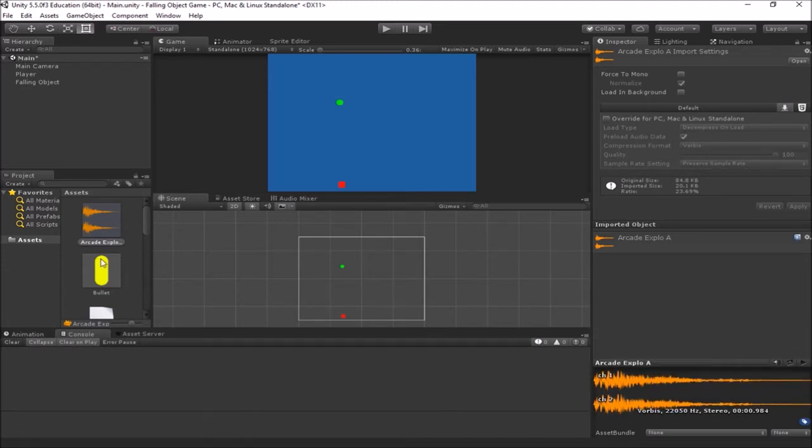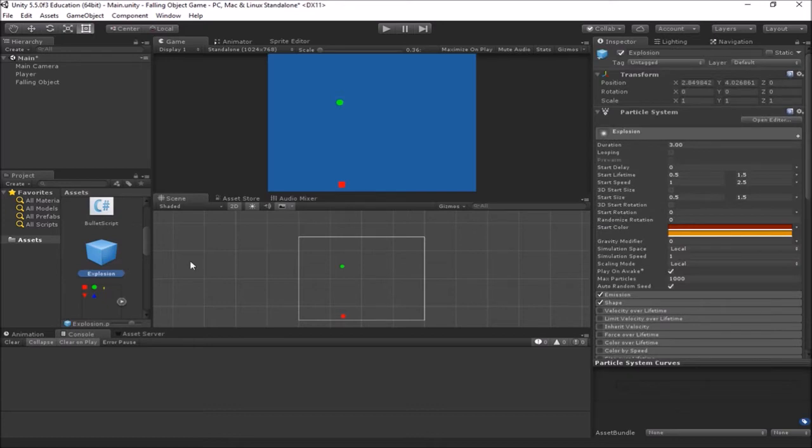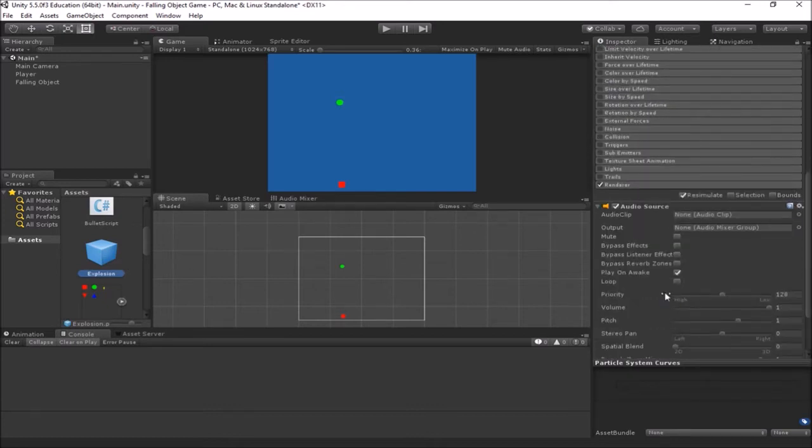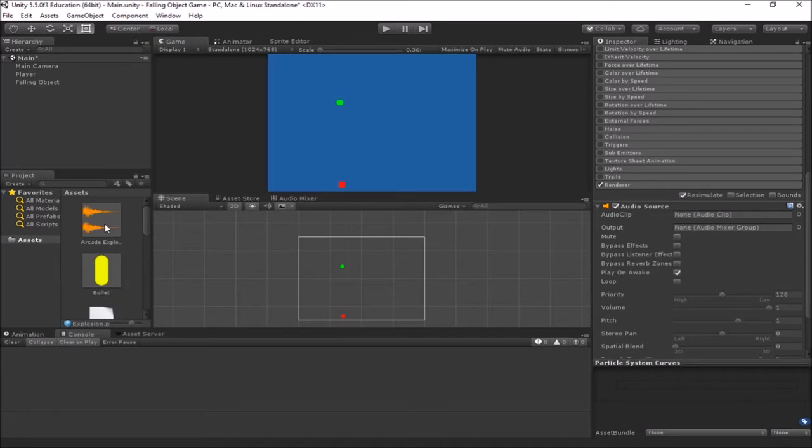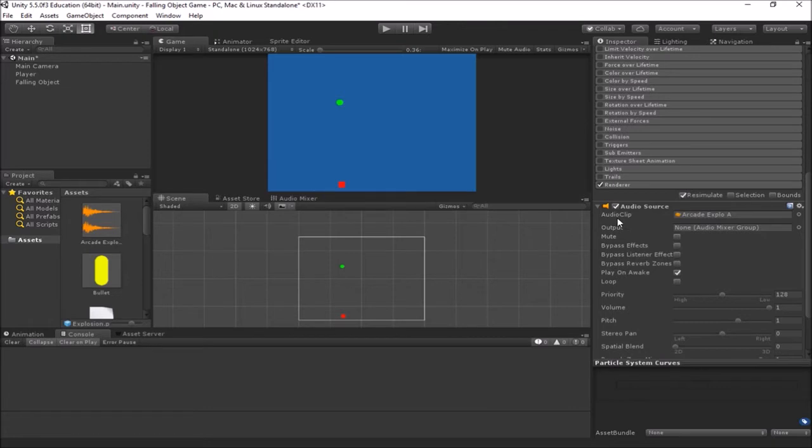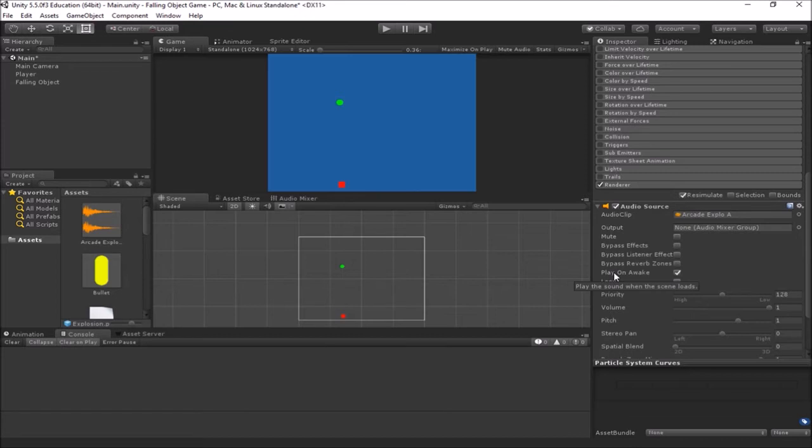So we're going to make our explosions make this sound whenever they go off here. So I'm going to go back to my explosion prefab and to the audio source. And for audio clip, I'm just going to grab this explosion and drag and drop it right here into my audio clip slot. So now this audio source is loaded with the explosion sound. I want this to play as soon as my explosion happens. So since I'm creating these explosions at the time they happen, if I say play on awake, it'll automatically play the sound for me.